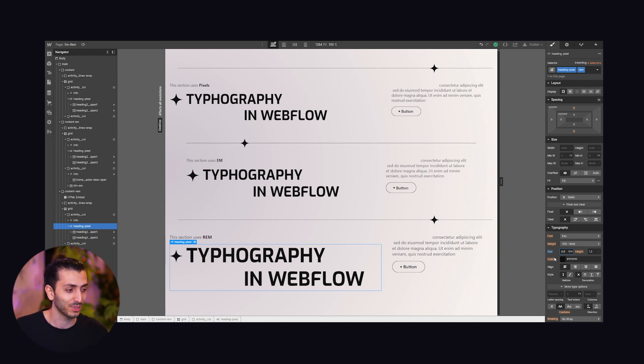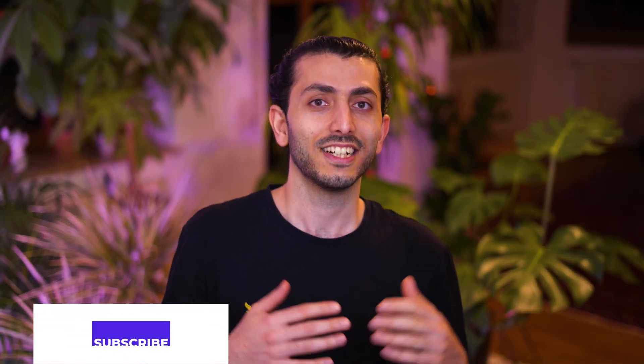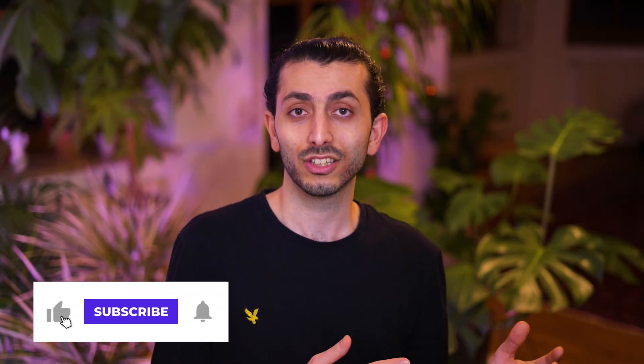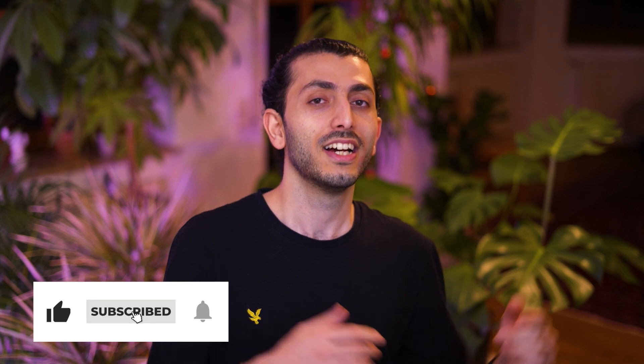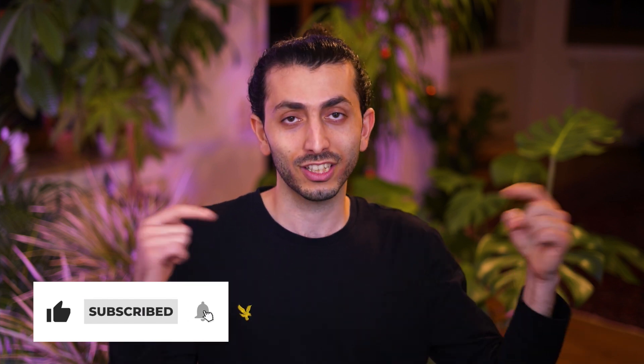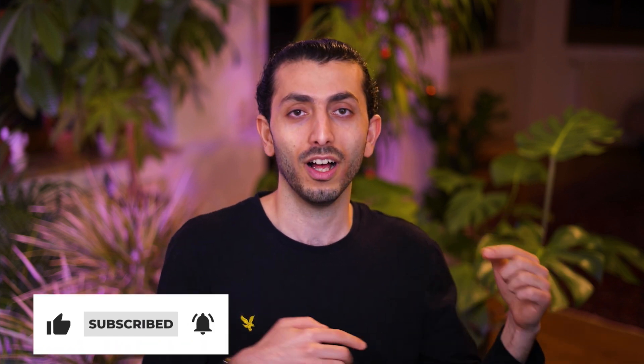So thank you Webflow for putting that there. All right guys that's it, thank you for watching. Please consider subscribing if you haven't already. If you have a question comment below, I'll be there answering them. Till next video, peace.